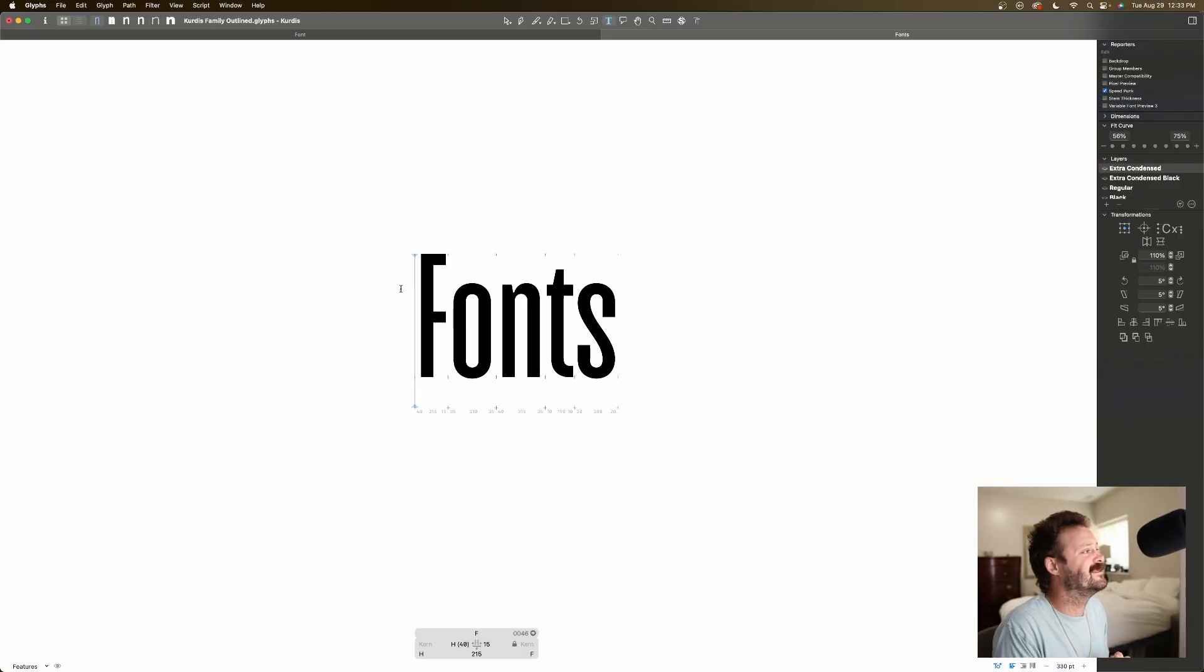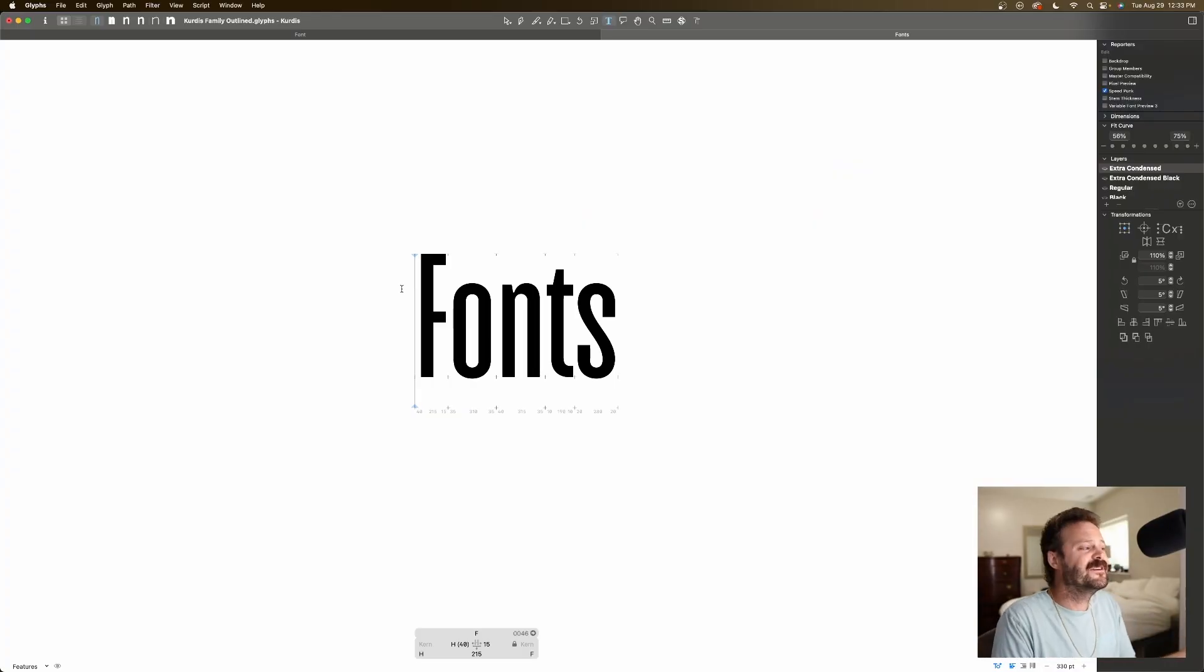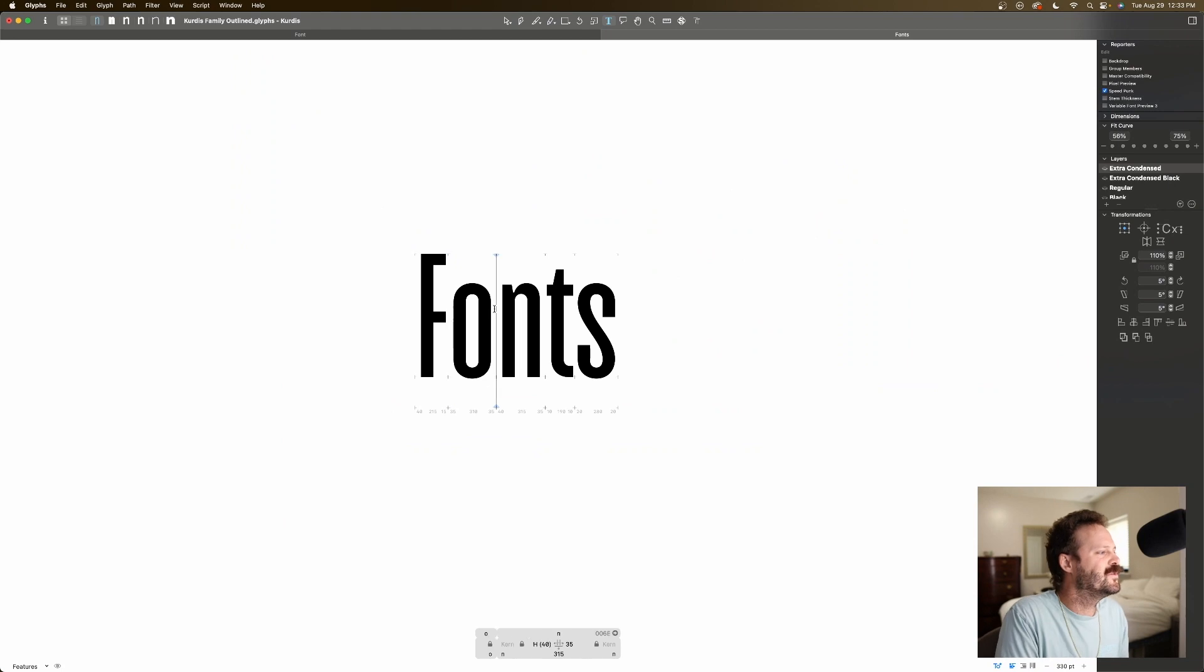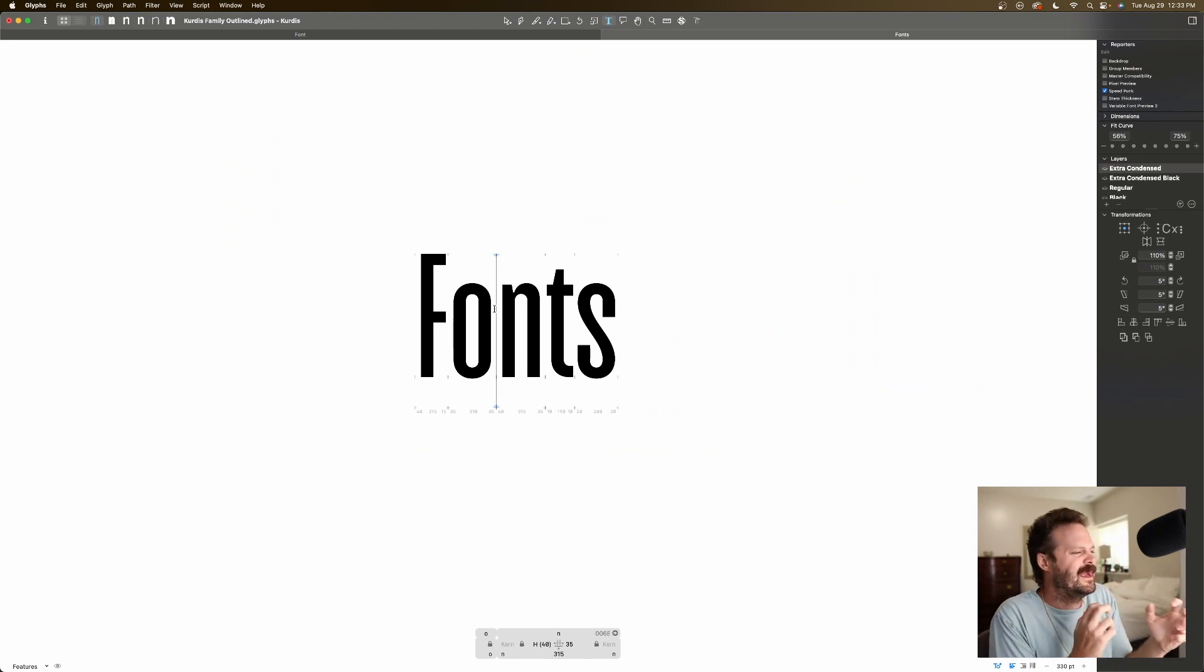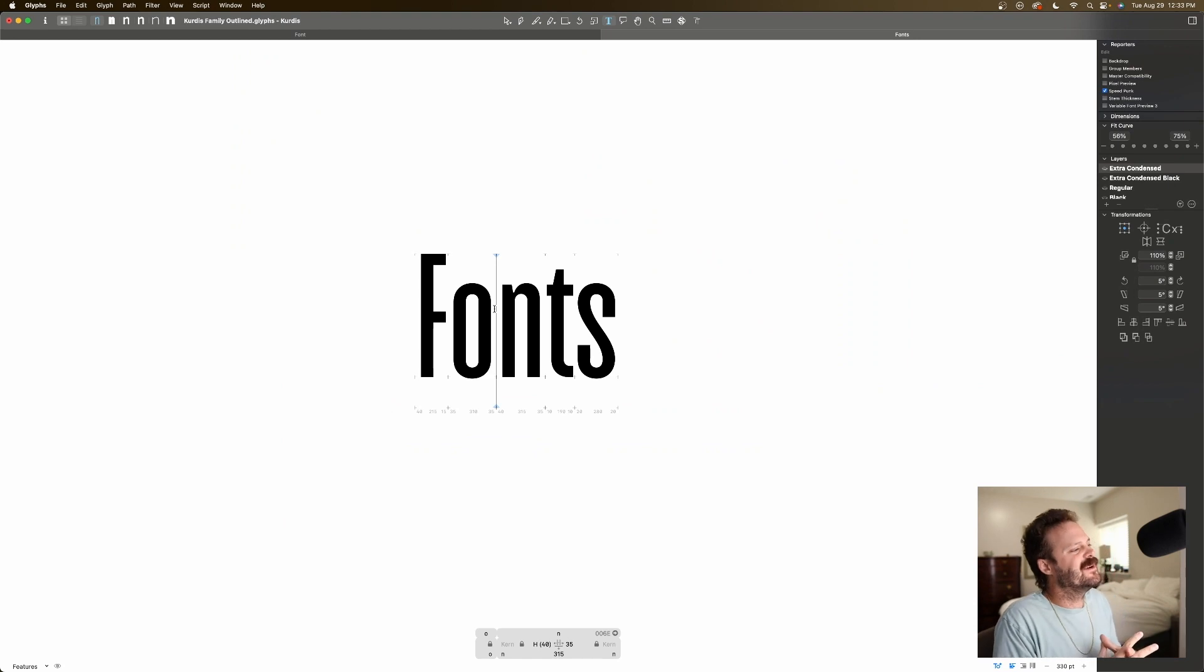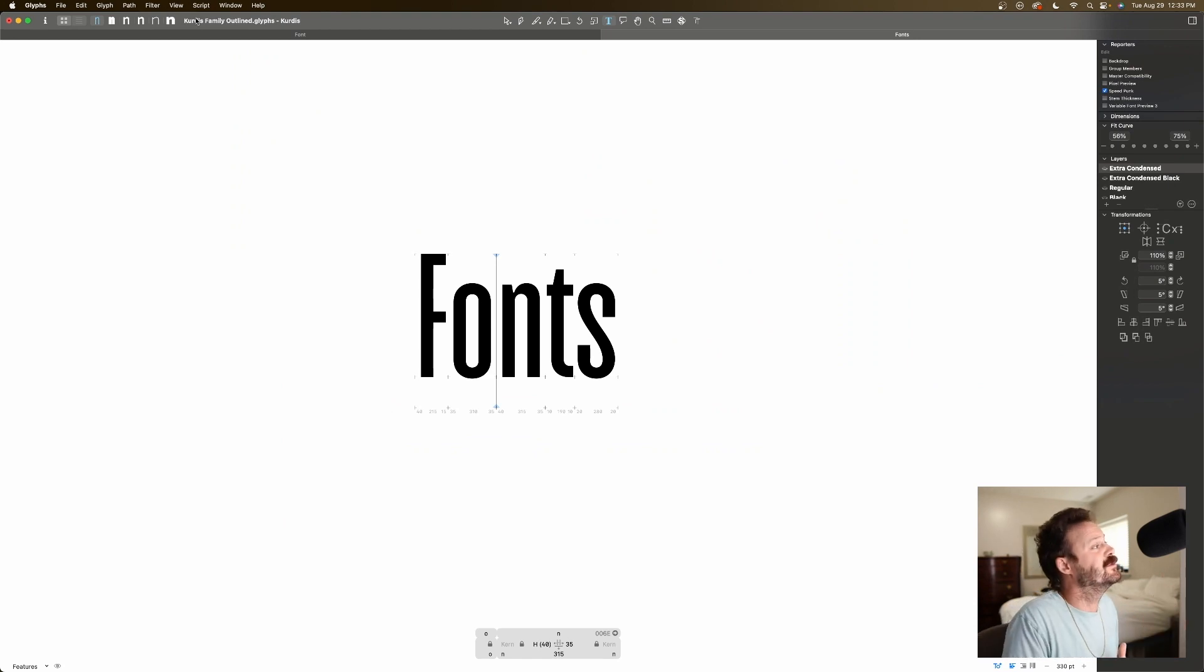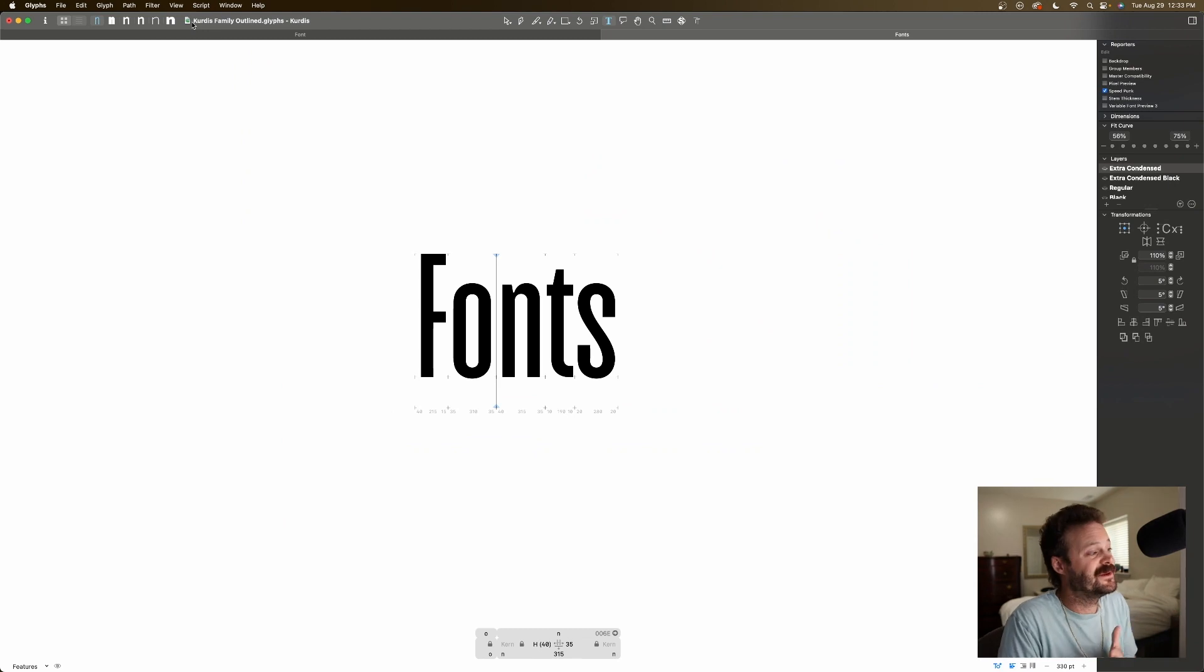Here we have Curtis. I first designed this as a single weight, this extra condensed, kind of regular weight. It was very inspired by Druck. If you read the name Curtis, it's got Druck in there, spelt backwards. And Curtis is my middle name.